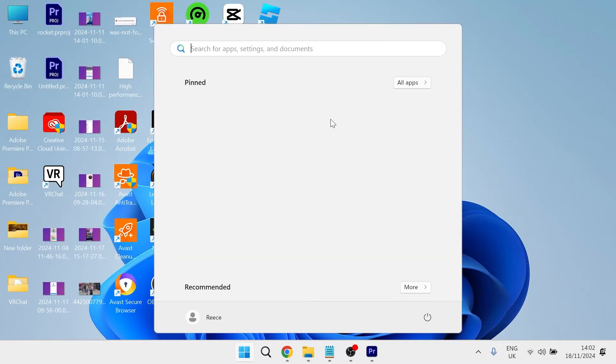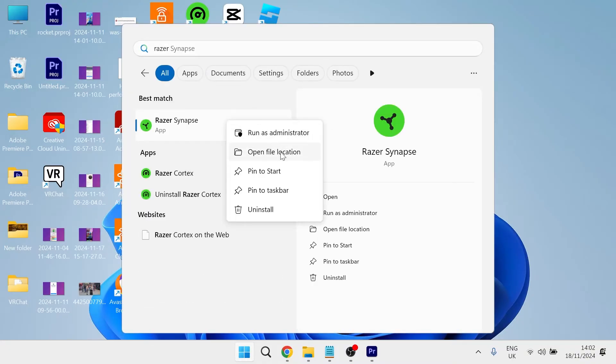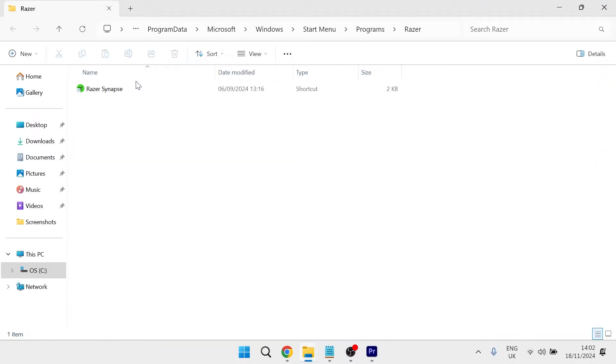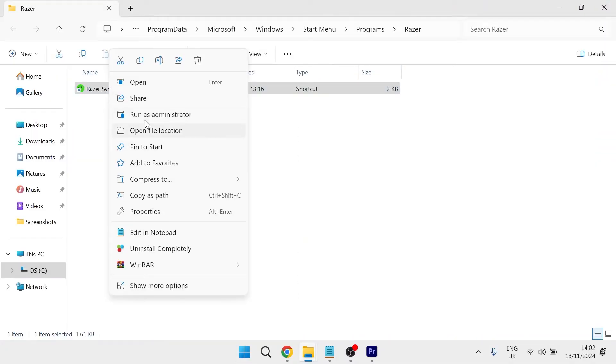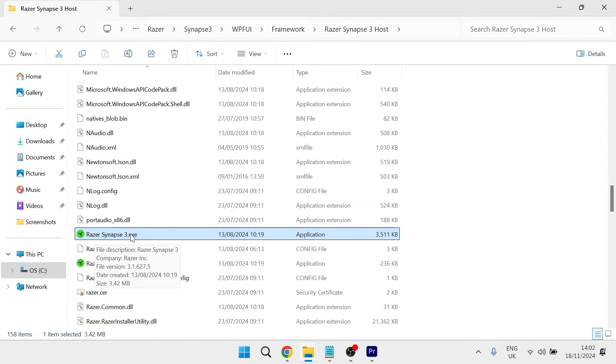Head over to your start menu and search for Razer Synapse. Then you need to right click on the application and select open file location. Then from this folder, once again, right click on Razer Synapse and select open file location. Here you'll find your executable file, which is Razer Synapse 3.exe.